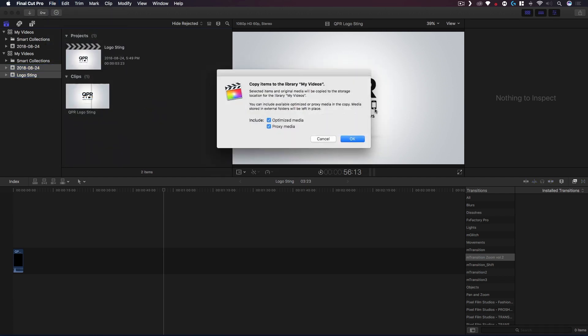So we're copying from My Videos. The only other library available is this one. I'm gonna click My Videos and you'll have the option to copy your optimized media and your proxy media. Ensure these are checked, especially if you're using proxies while you're editing. Just make sure that these are checked then you want to click OK.